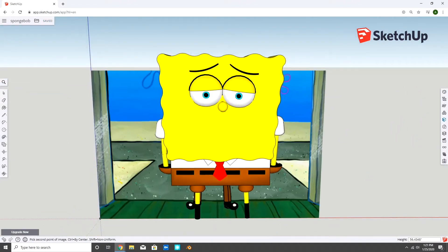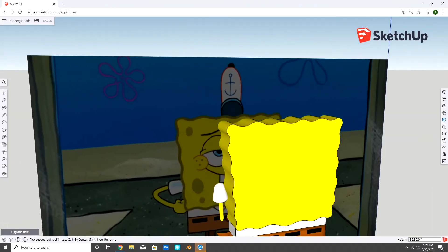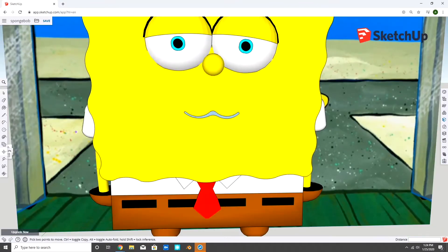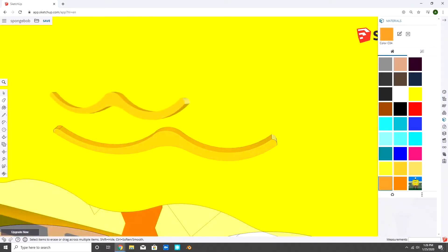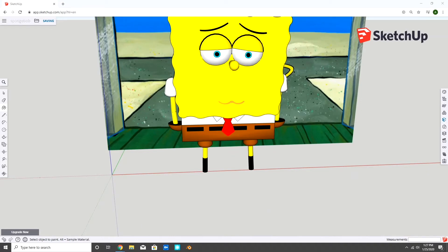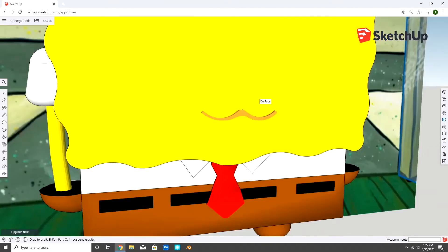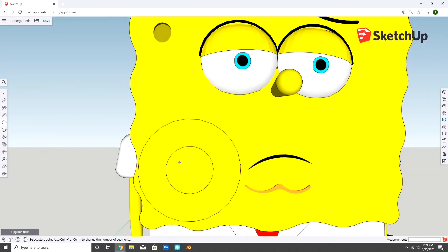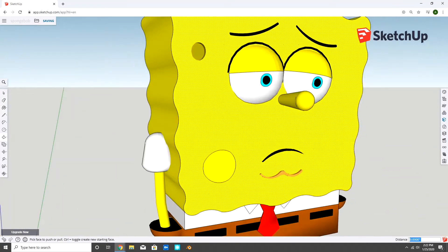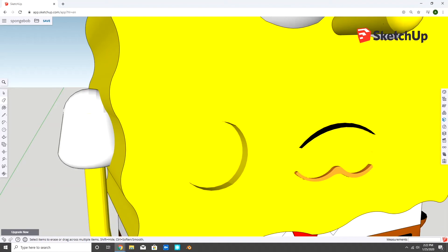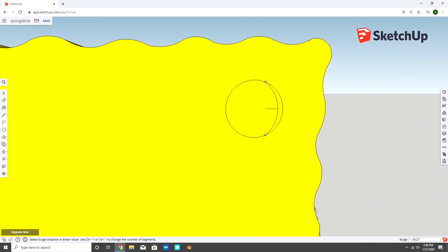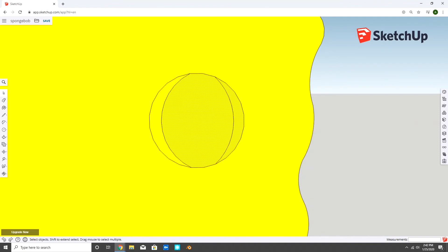And lastly, I used the reference picture to make the chin, mouth and holes.